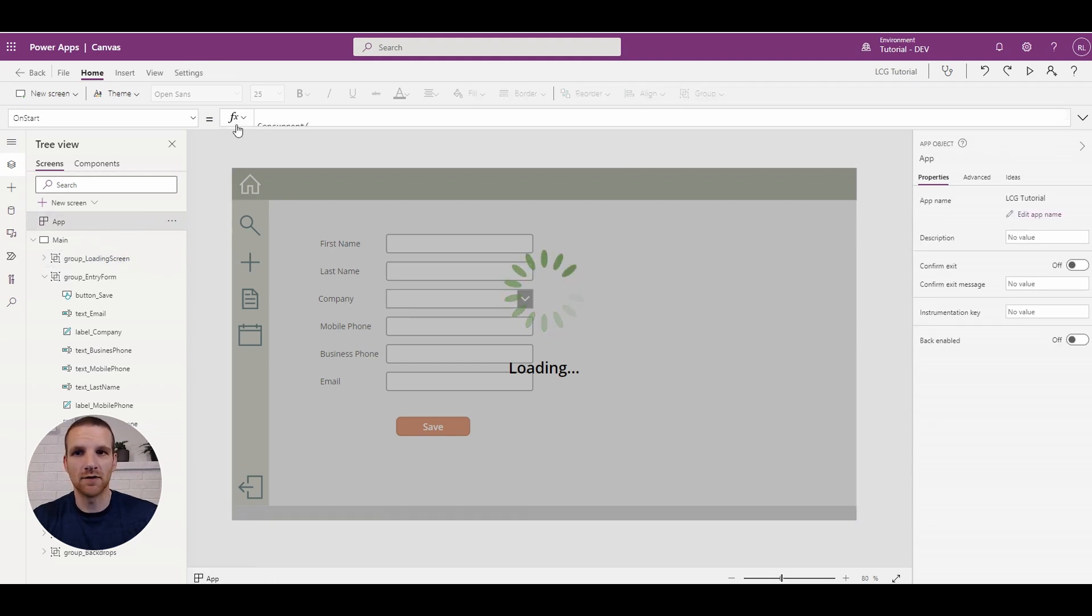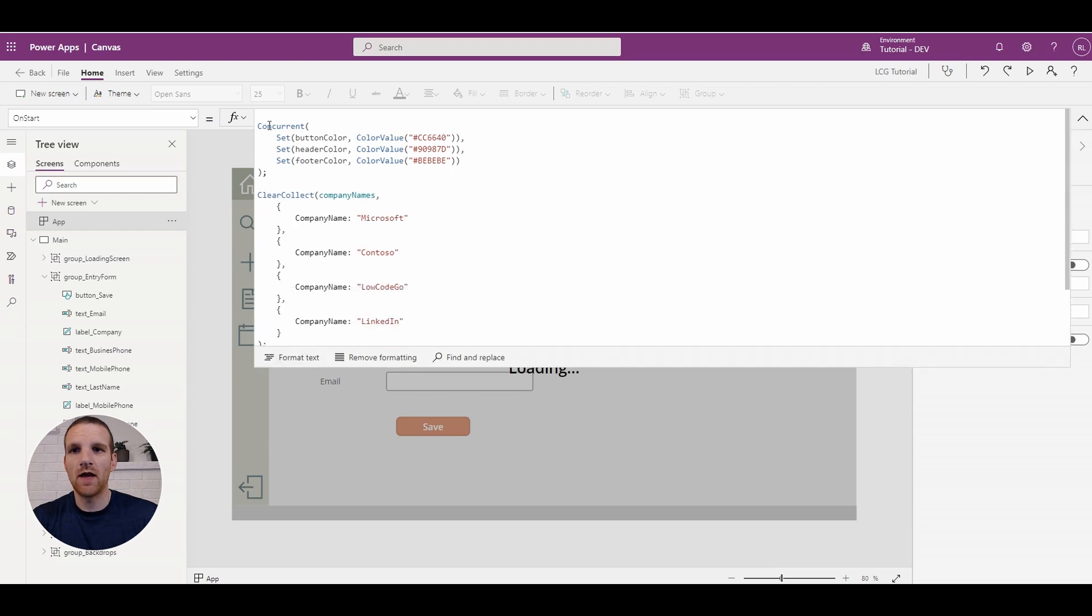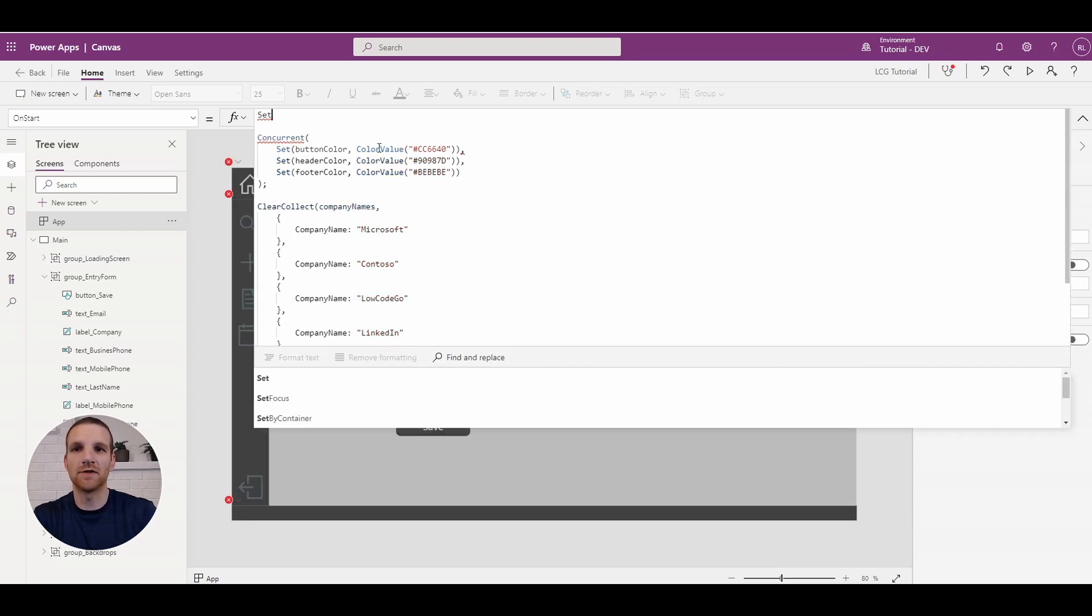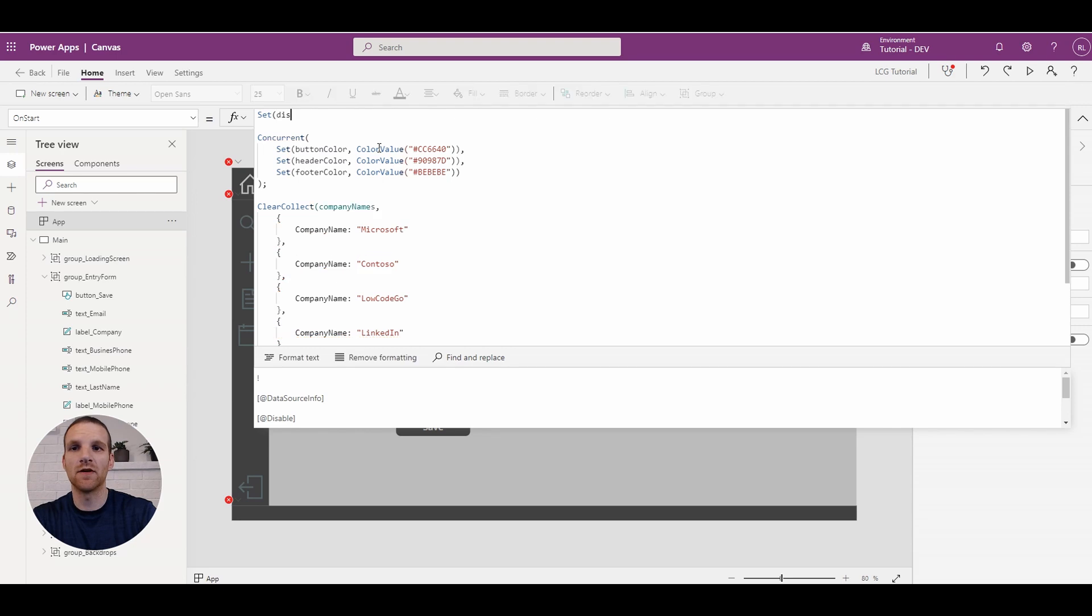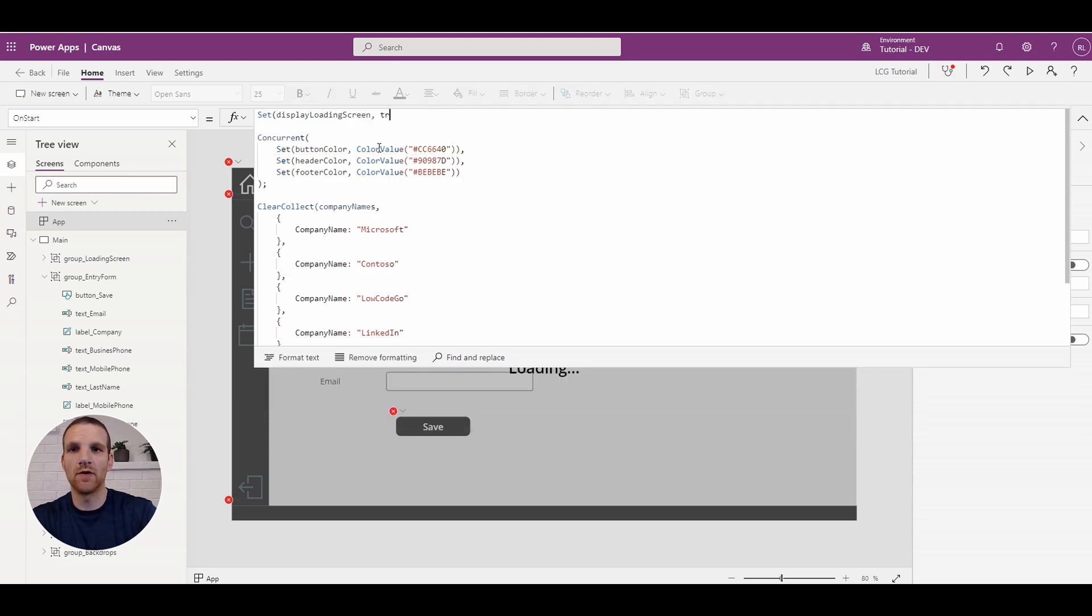Let's go to our on-start. And what we will do here is we'll set a global variable and we're going to say display loading screen, and we're going to set it to true.